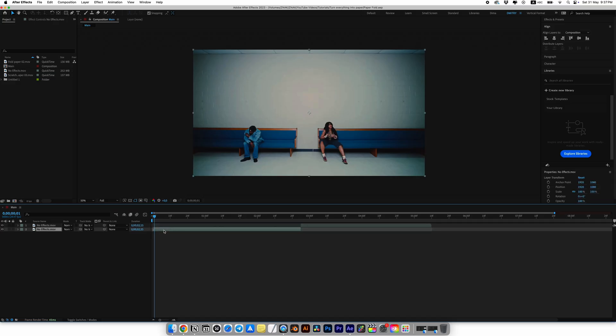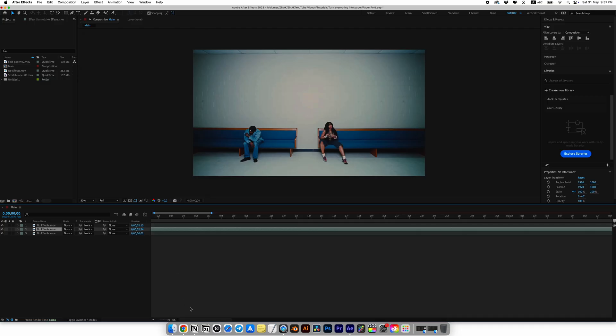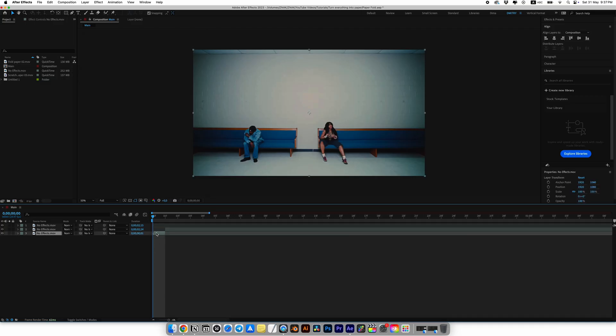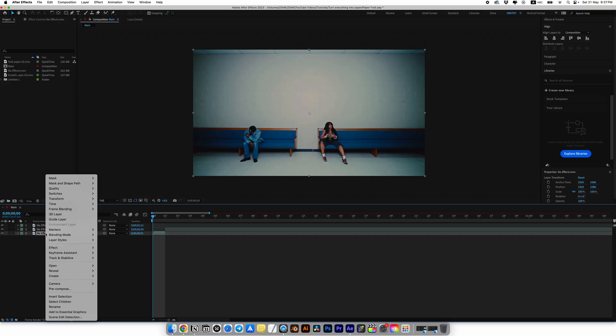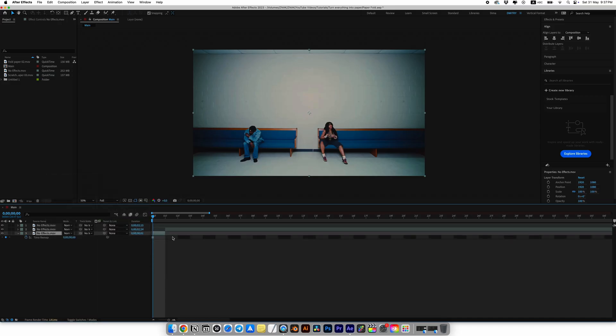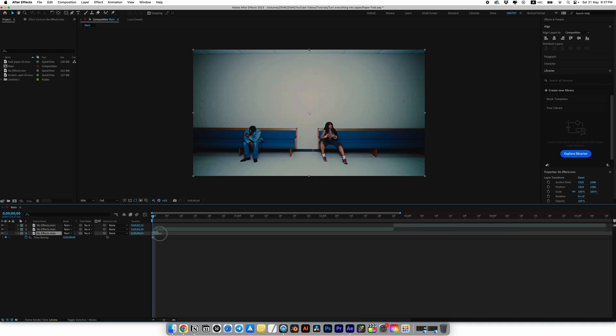Let's quickly make our first transition. Move one frame forward and split the layer. Now go to the beginning and select our bottom layer. Right click, then go to time and choose freeze frame. Now we have a static first frame. I'll just make the layer longer by a few frames.